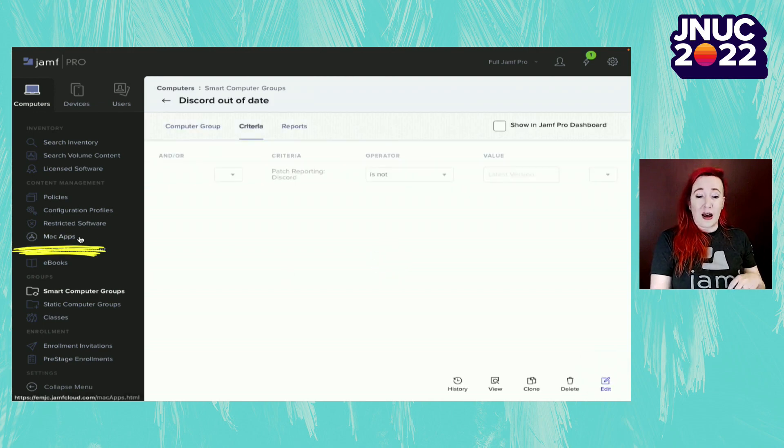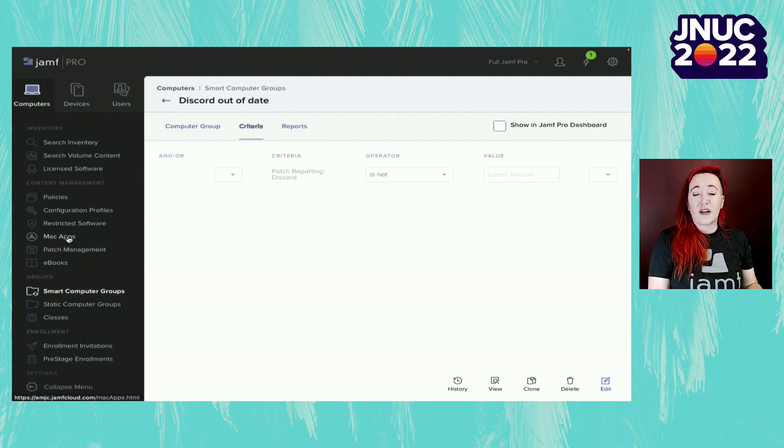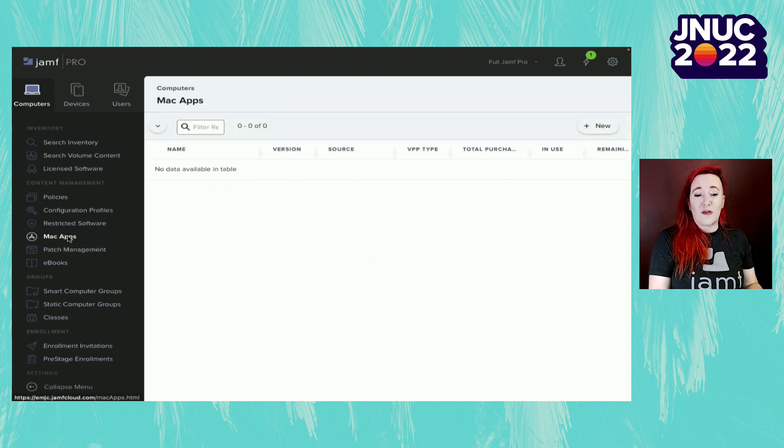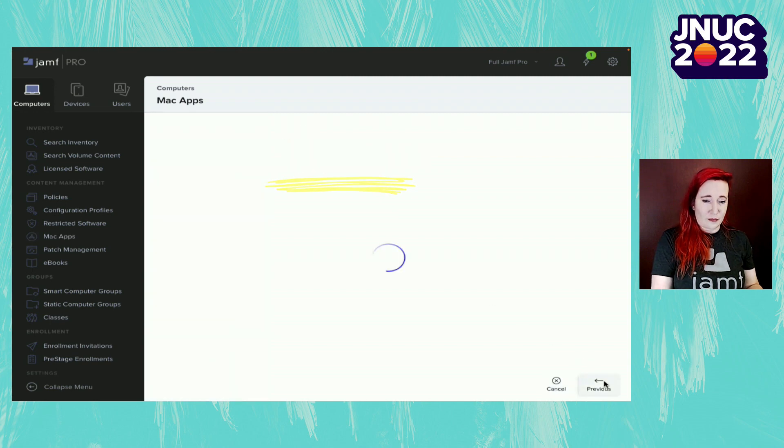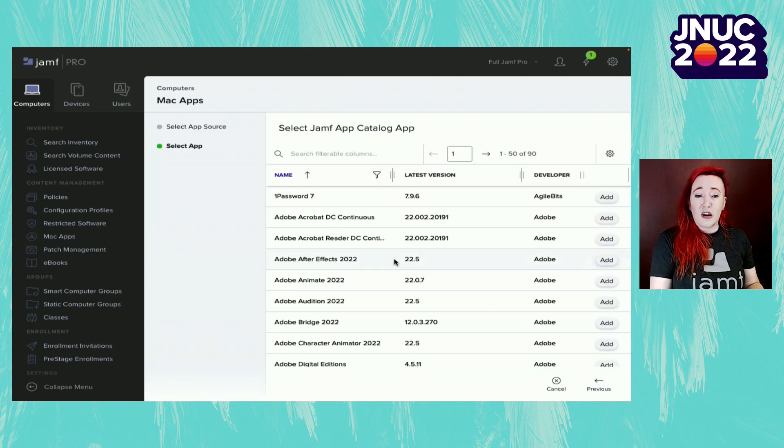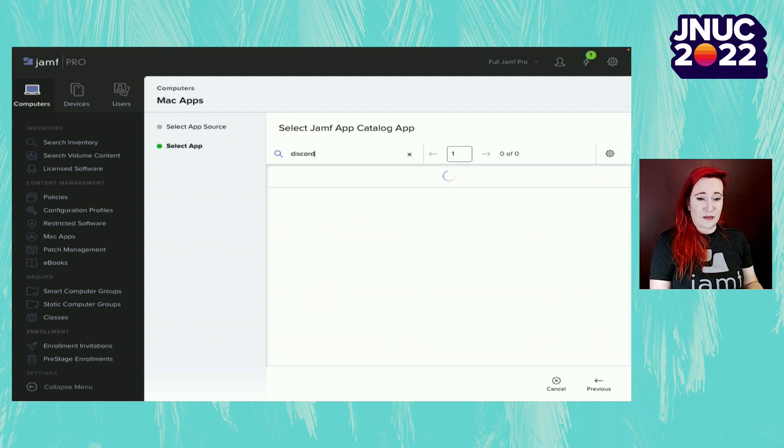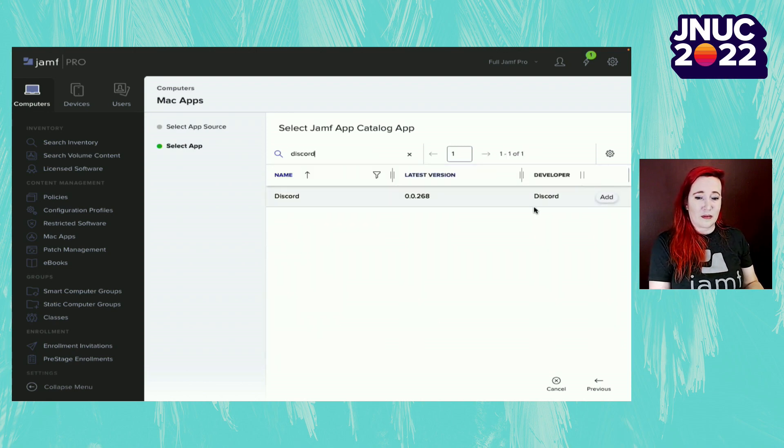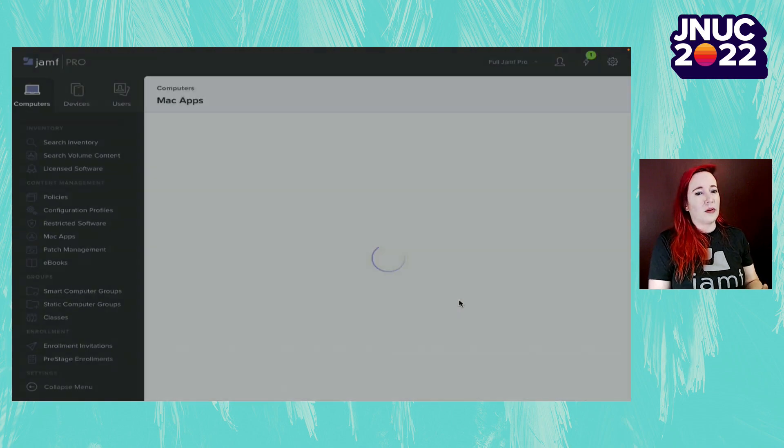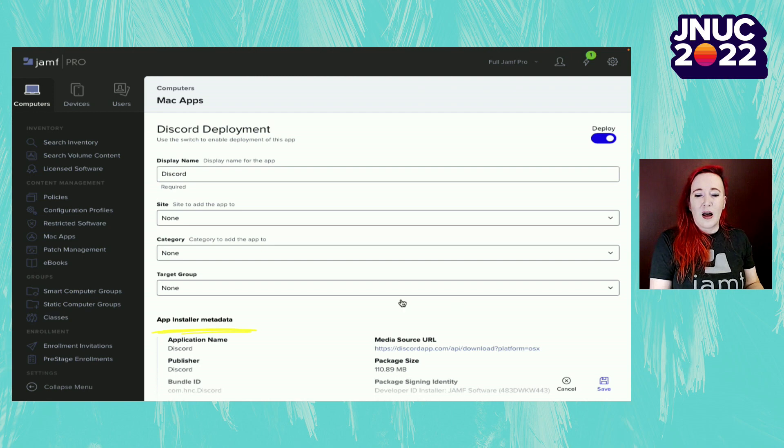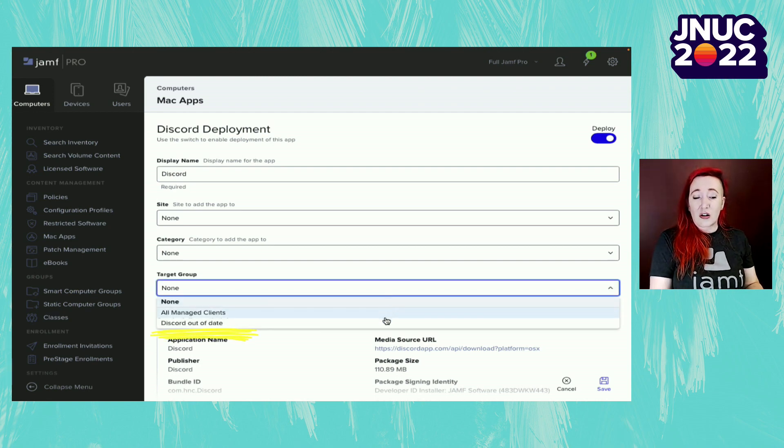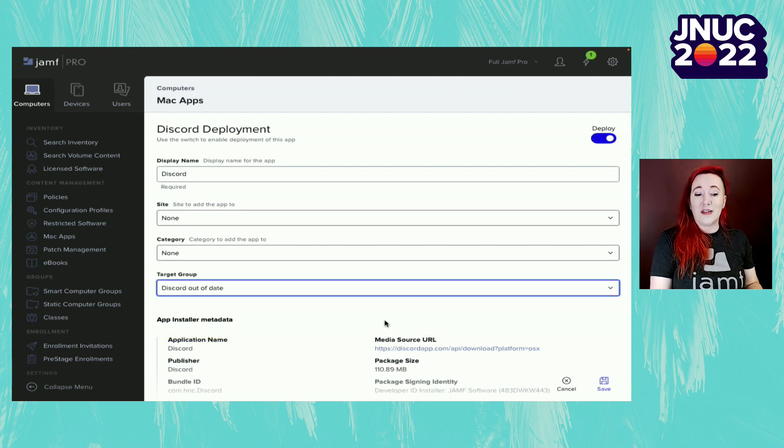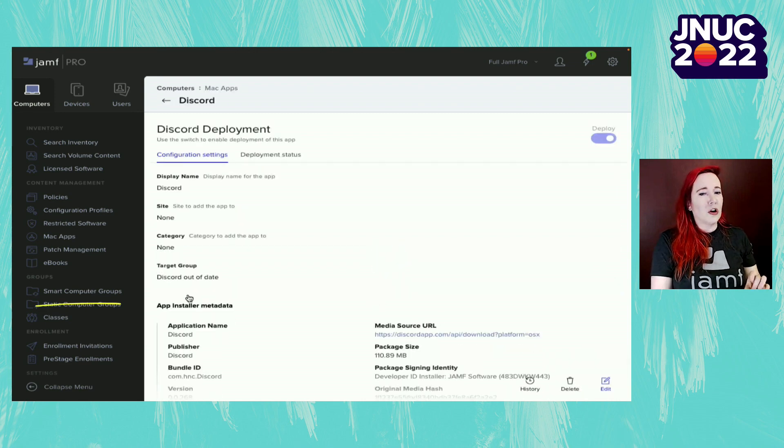From here, we search in the Jamf app catalog for Discord. Add that, accept the terms and conditions. And then from here, place it into our target smart group Discord out of date. Now that we've got that all done, we're going to move on and create that smart group that we all know and love.